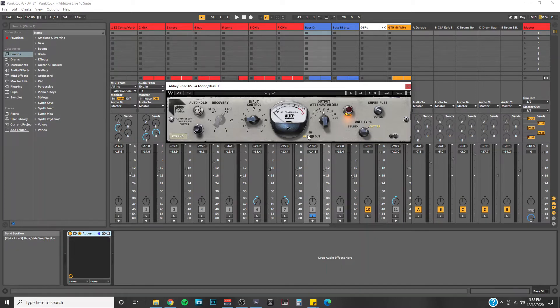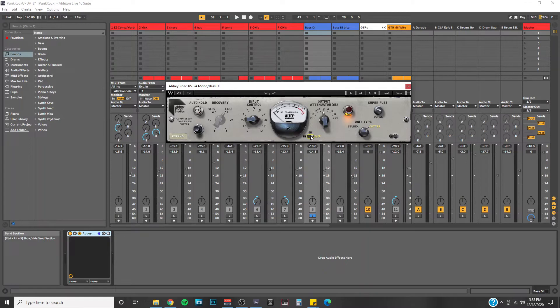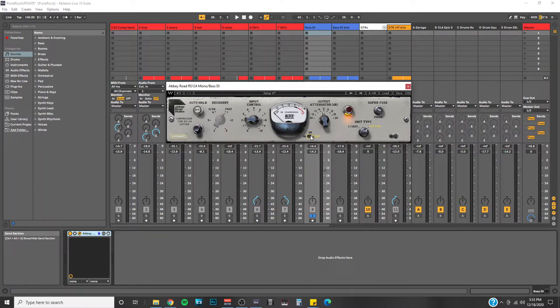And then last but not least, you also have an output meter display, which will show you how much volume is coming out of the RS-124. Ideally, you want your input level and your output level to stay the same.